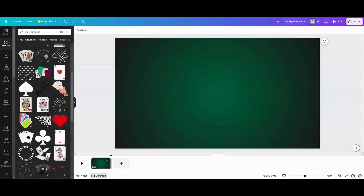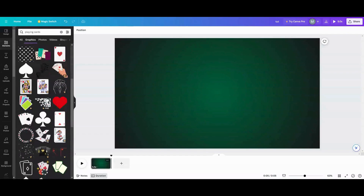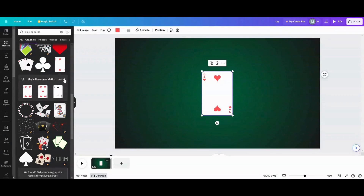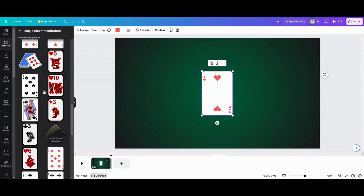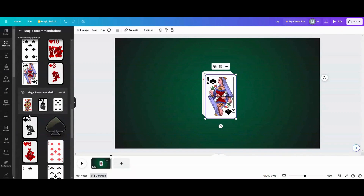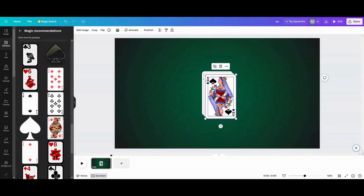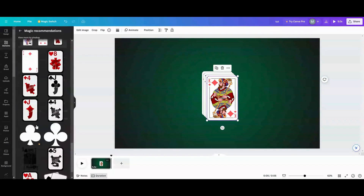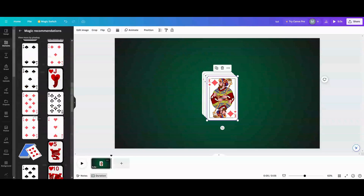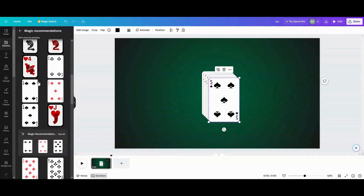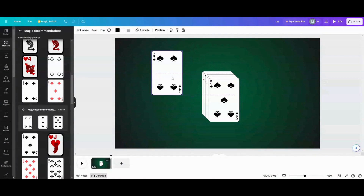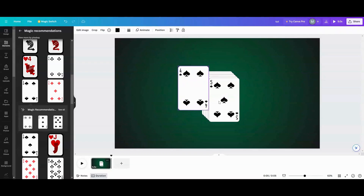I am on the free version, so I'm going to go into magic or recommendations and pick out a couple of cards. Let's see — maybe five or four; I might have duplicates in there.